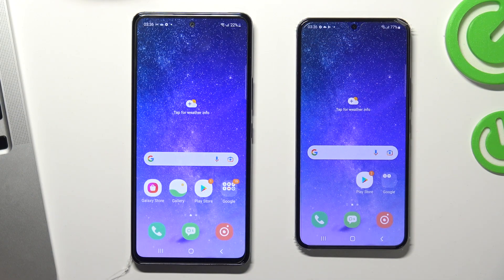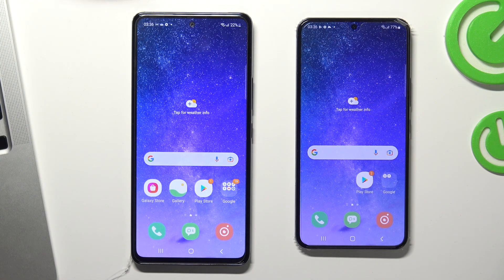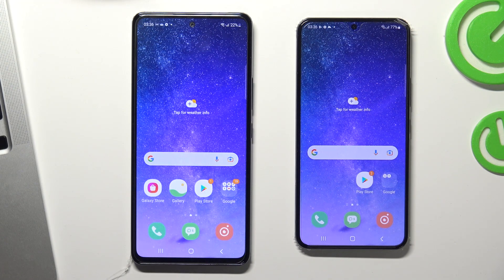Hi, welcome to our channel. In this video I'll show you how to install Family Link protection, Family Link parental controls on your child's Samsung Galaxy A53.